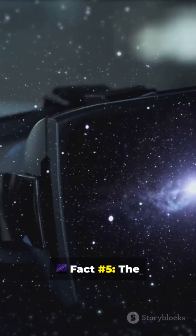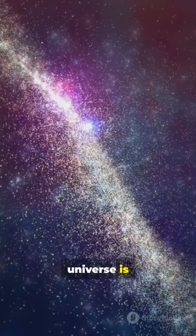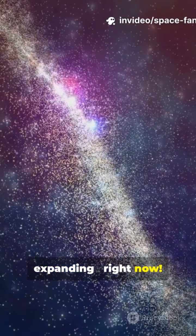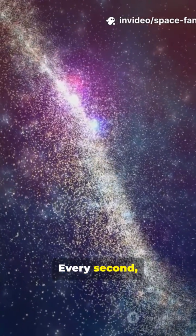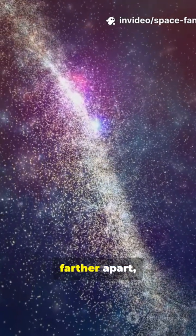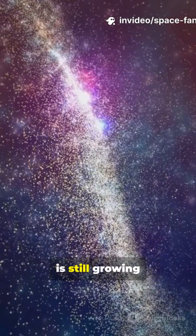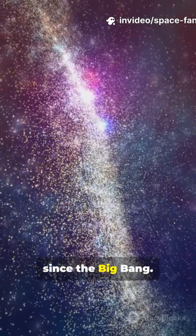And number five. The universe is expanding right now. Every second, galaxies move farther apart, meaning the cosmos is still growing since the Big Bang.